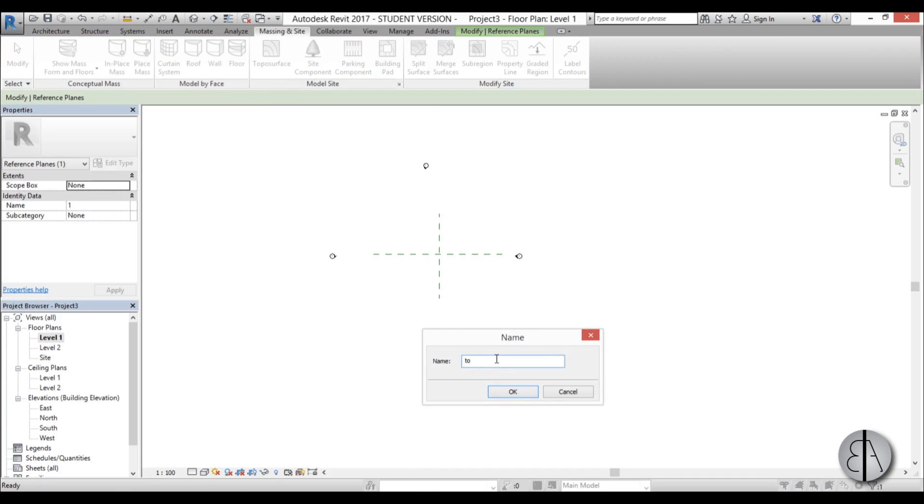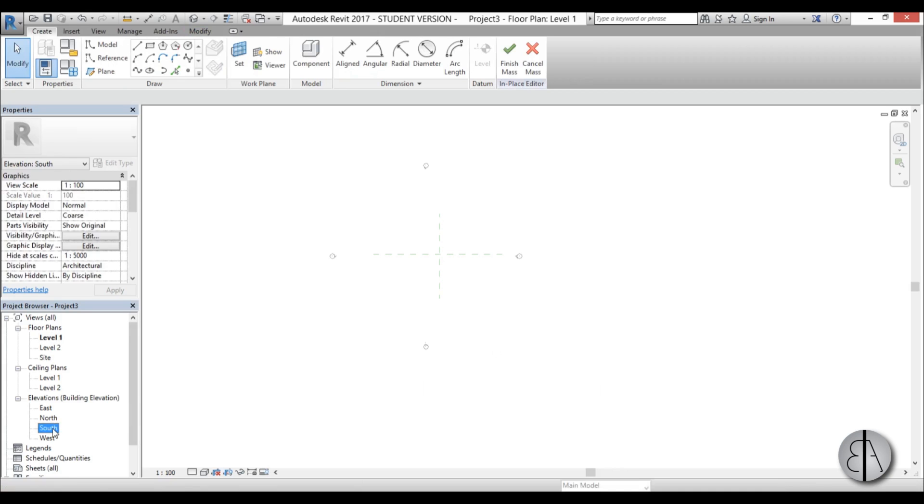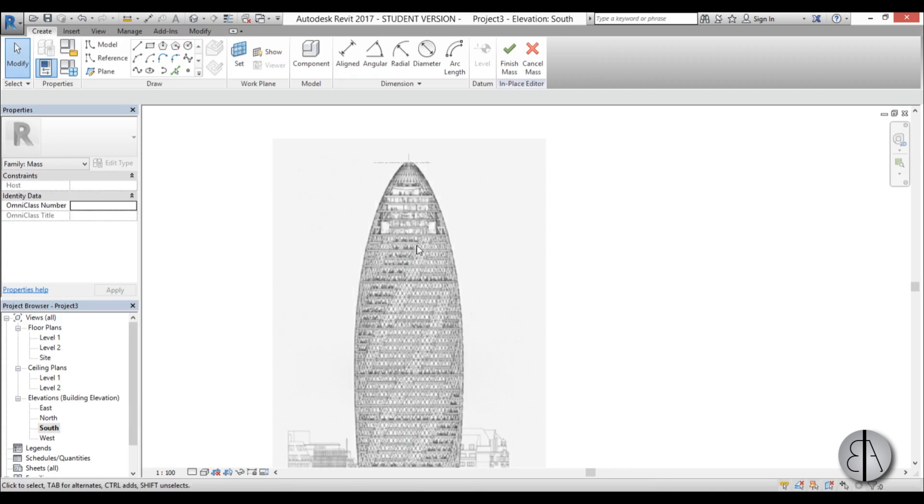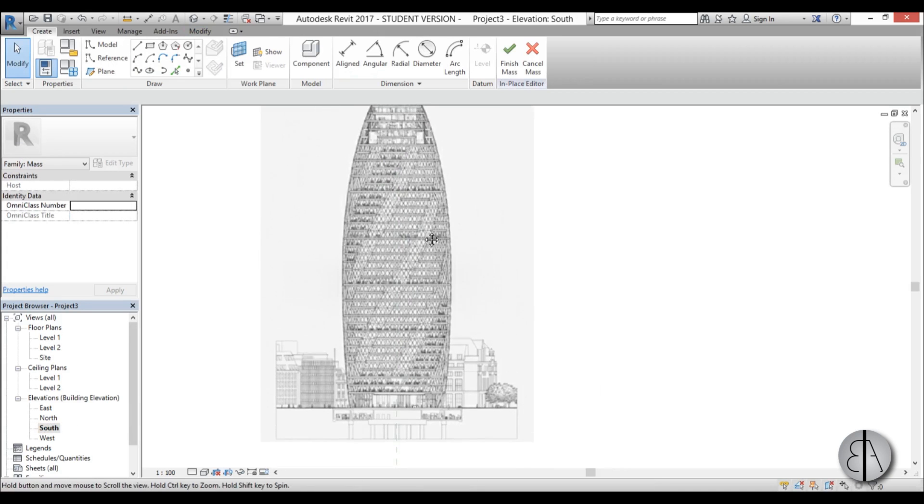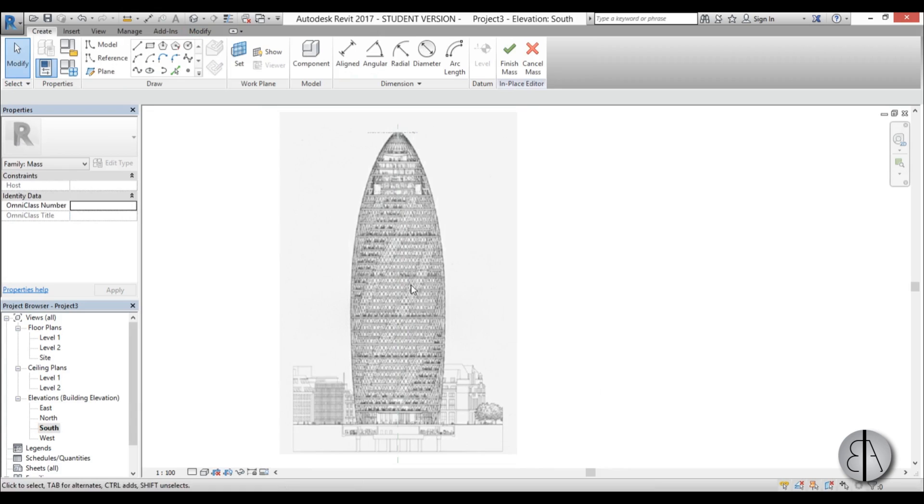I'm going to go to south elevation and here we have our image. I'm going to create this as a revolve, so I need a centerline and something that's going to go around it.